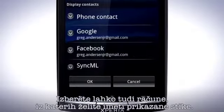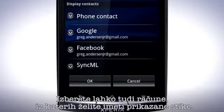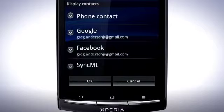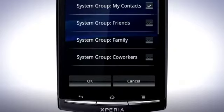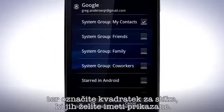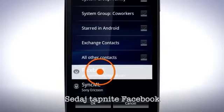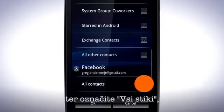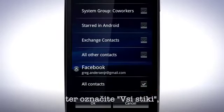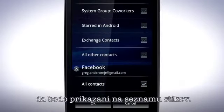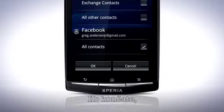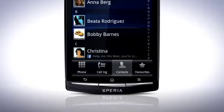You can also choose which accounts to display contacts from. Tap Google and mark the checkboxes for the contacts you wish to display. Now tap Facebook and mark All Contacts to make them appear in the contacts list. When you are done, tap OK.